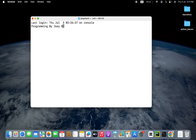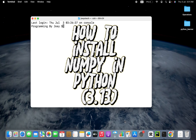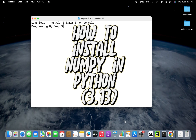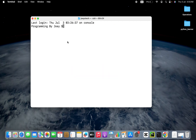Hey my friends, welcome to Joey's Tech. In this video, I will show you how to install the NumPy library in Python on Mac. We are going to first create a Python project folder, within which we are going to create a virtual environment in which we will install the NumPy library.